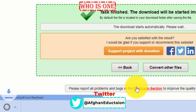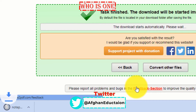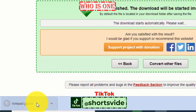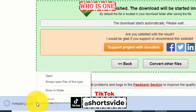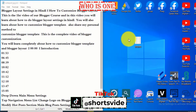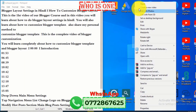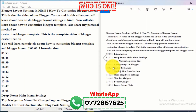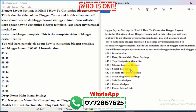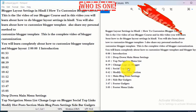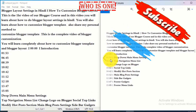Wait a few seconds and as you can see the file will be automatically downloaded to your computer. Now if you open it, you can see we have got the Notepad file. This is how to convert JPG to Notepad — it's a very easy way.